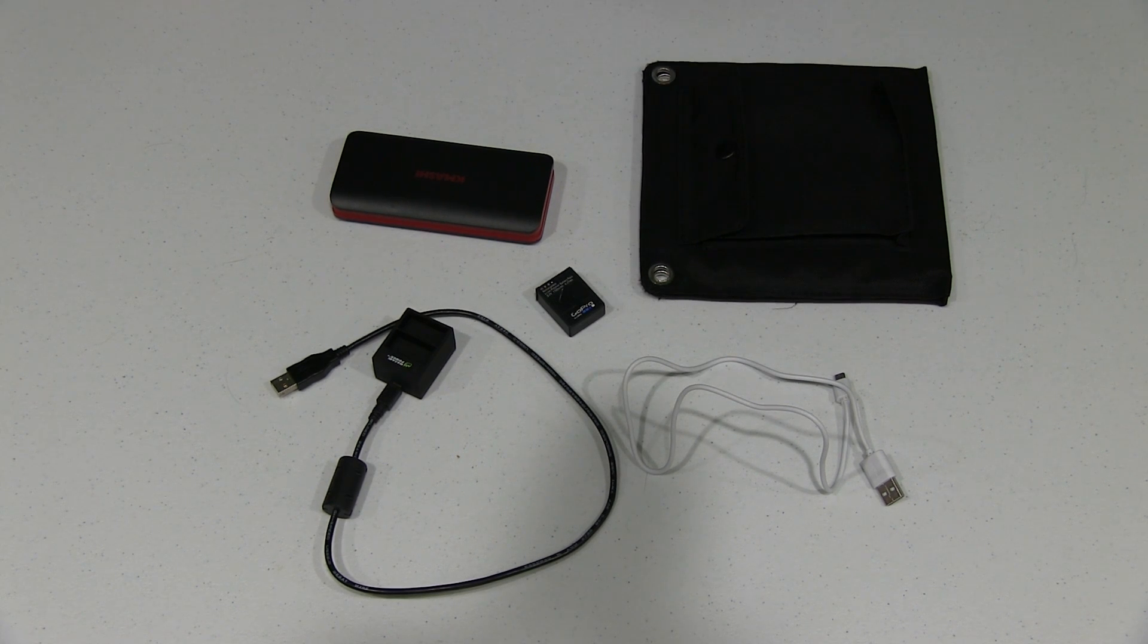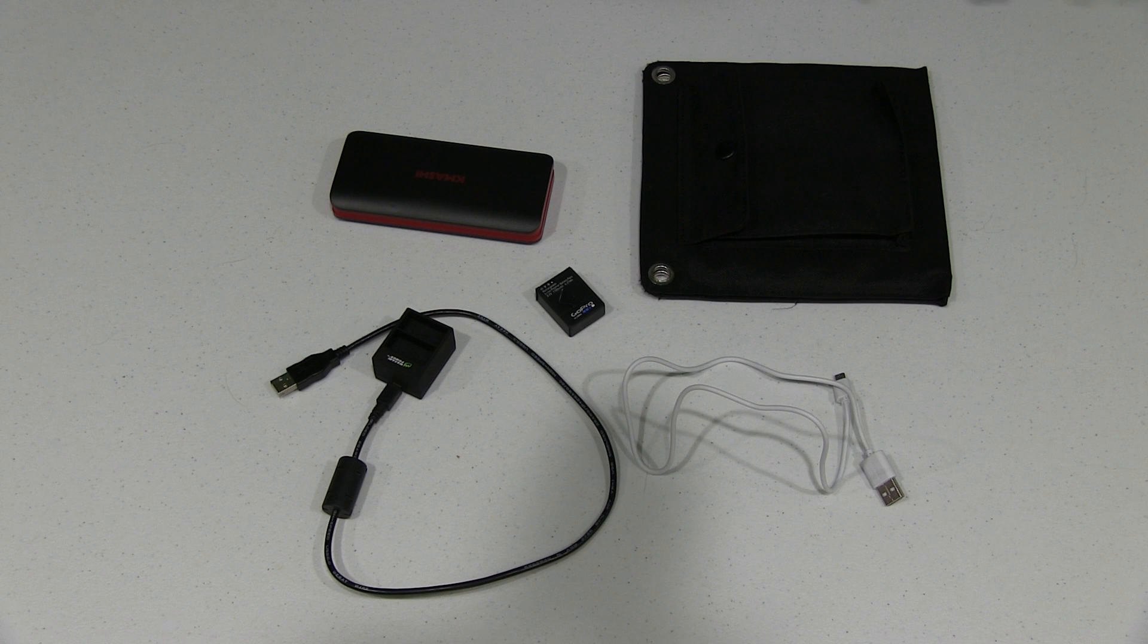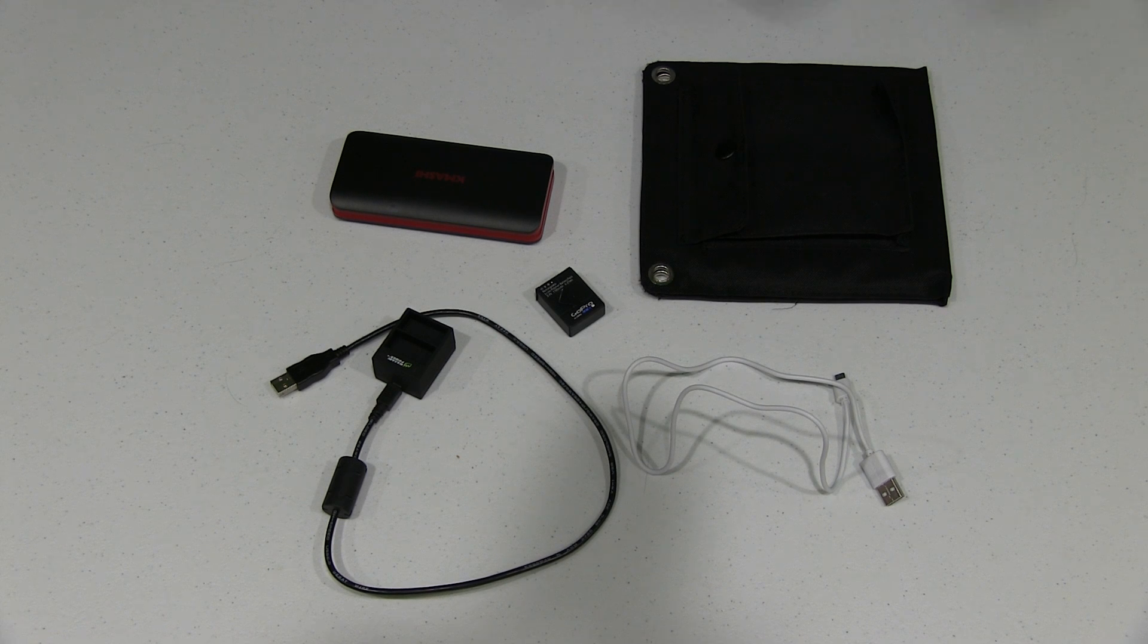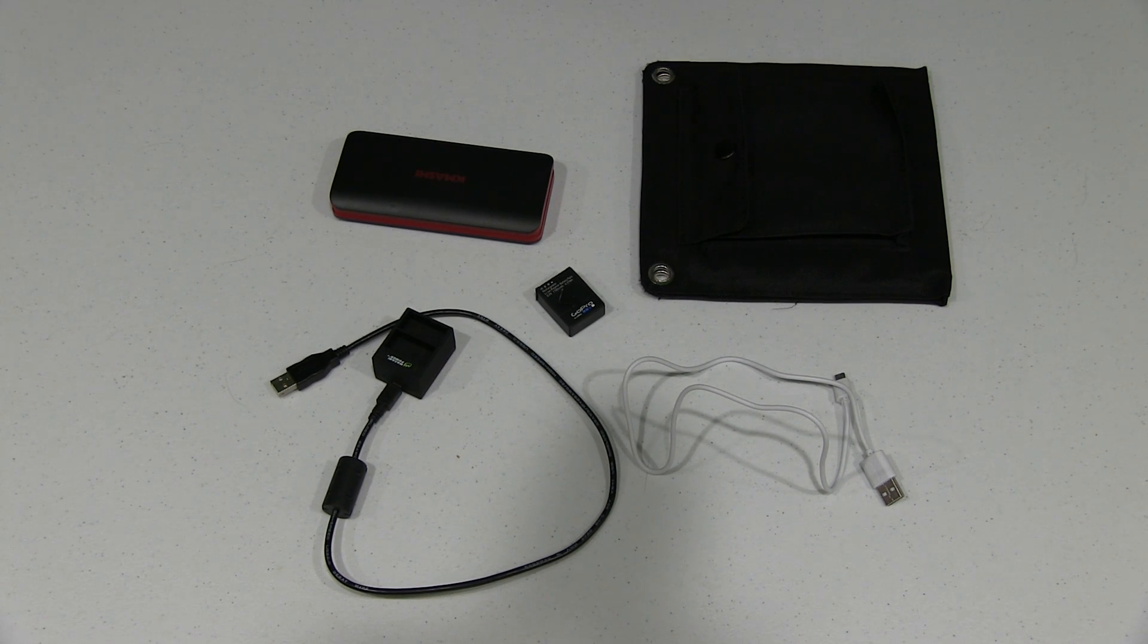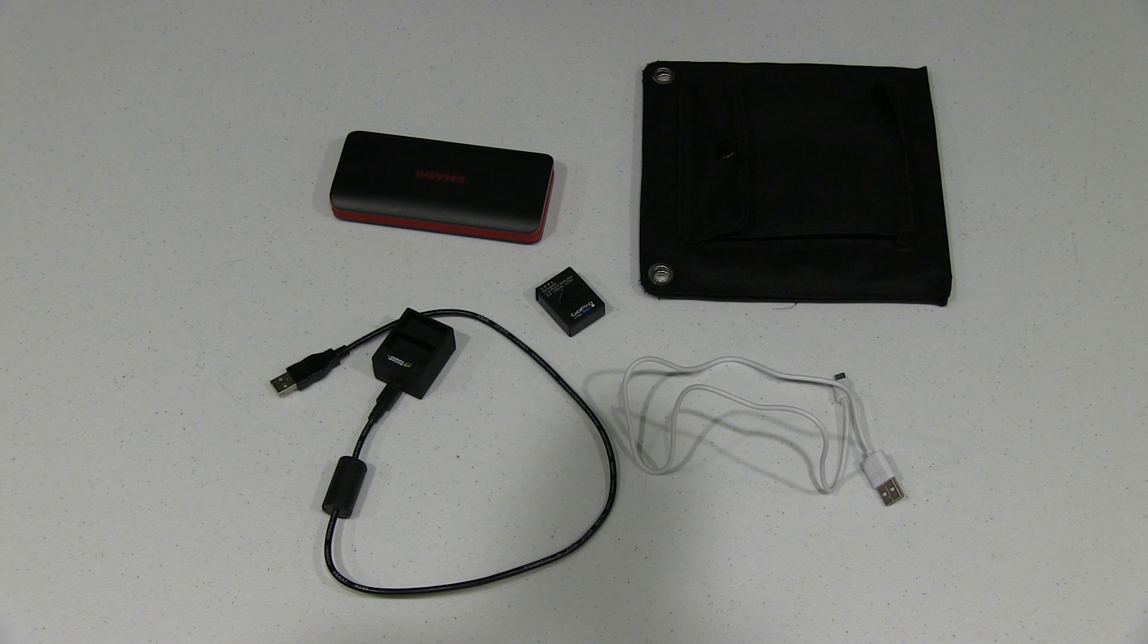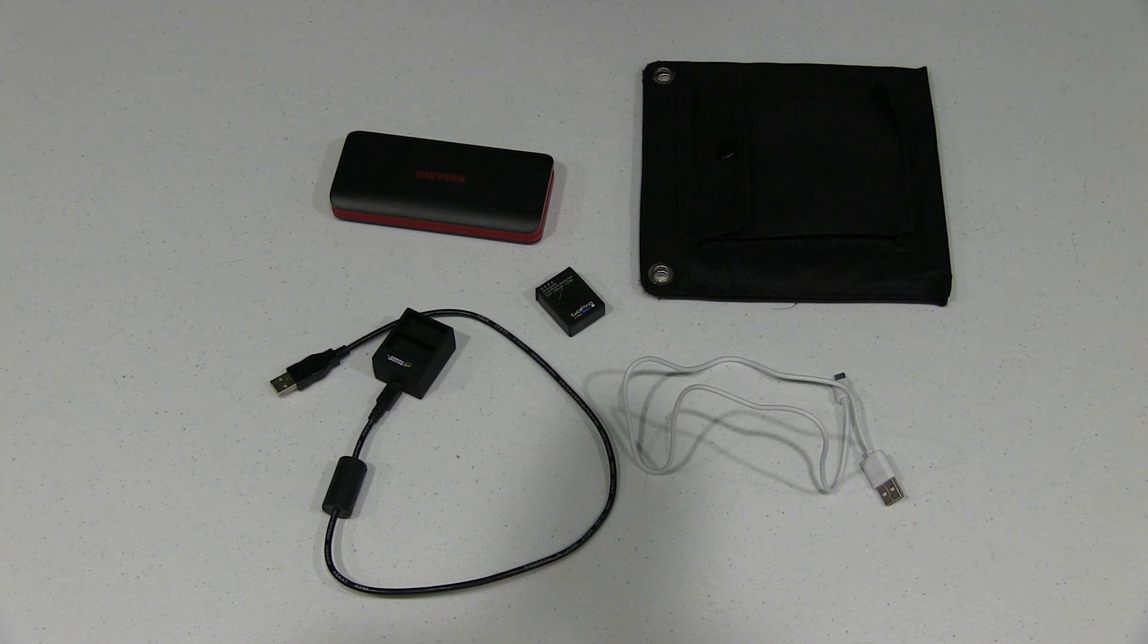You don't want to take an abundance of batteries because then you've got other accessories. When I travel on the road, when I travel the world to shoot YouTube videos, I try to pack as lightly as possible. That way if I pick up souvenirs along the way I've got room for them.